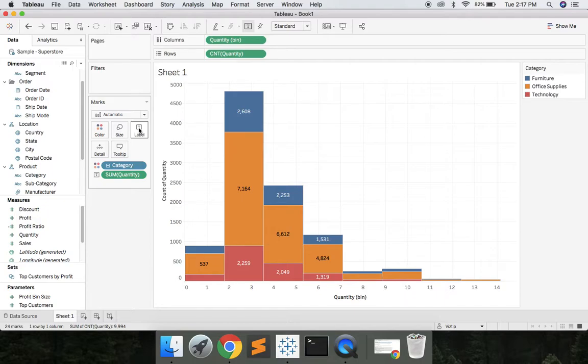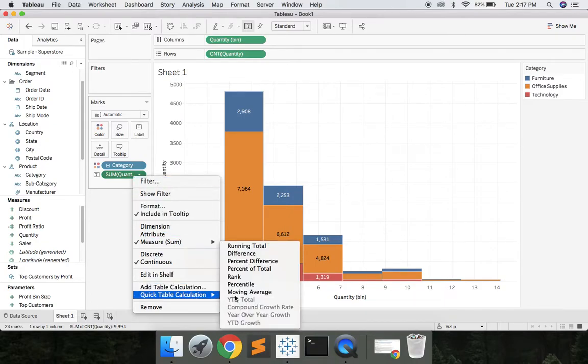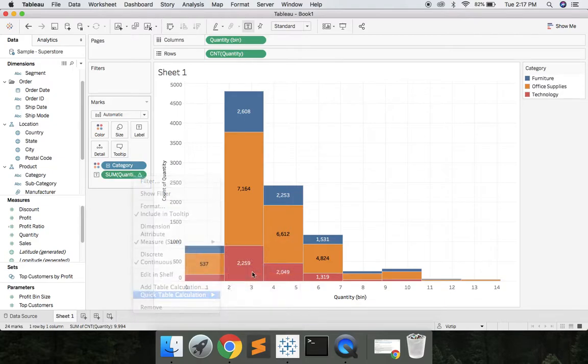But let's look at it as a percent of total. So let's right click the sum of quantity. Let's do quick table calculation, percent of total. And now we see the percent of total across the distribution.